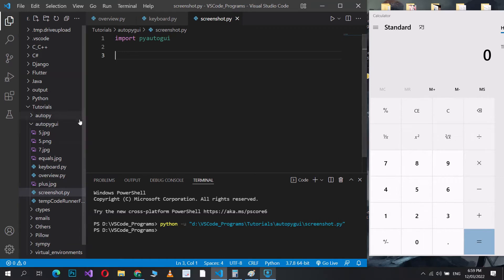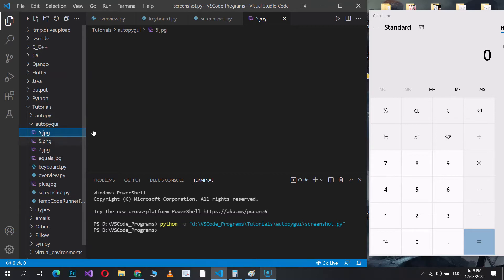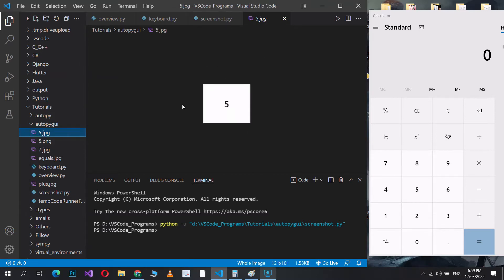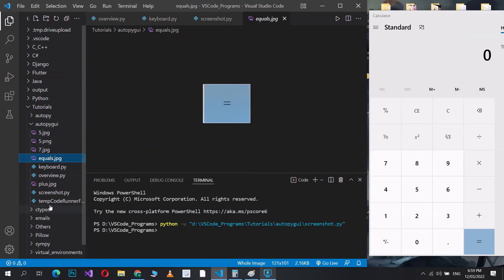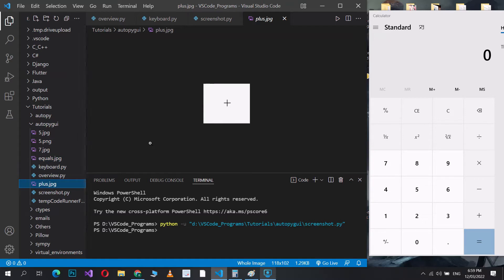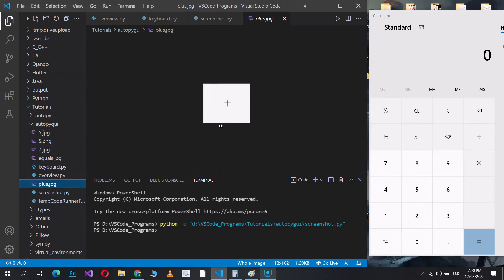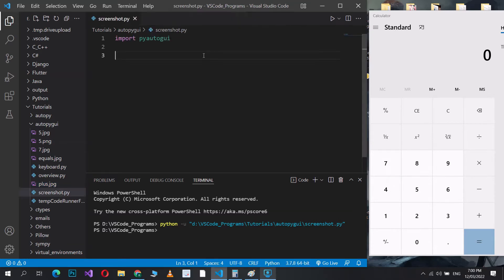Which I have over here. Hold on, it's loading. All right, so here's the five button, here's the seven button, here's the equals, and here's plus. So we have these buttons over here. The point of this video is to use these images that I have here. I took screenshots of these buttons, and we're going to make PyAutoGUI automatically do some calculations.